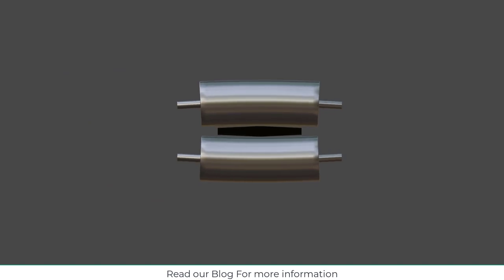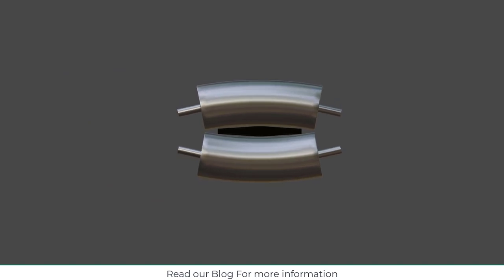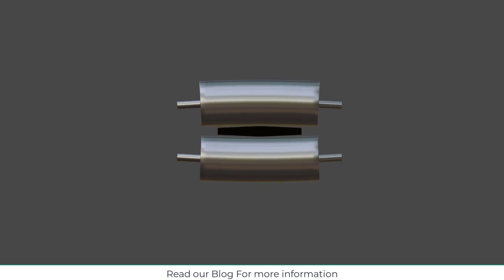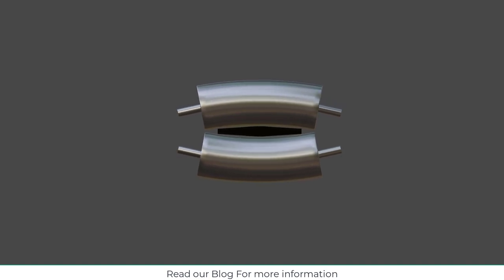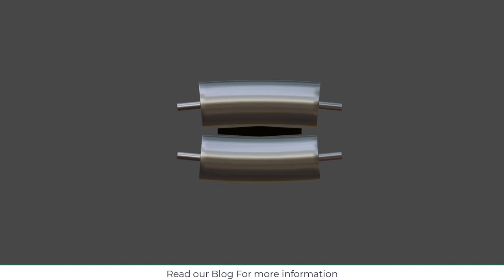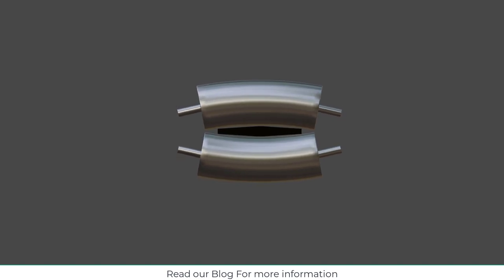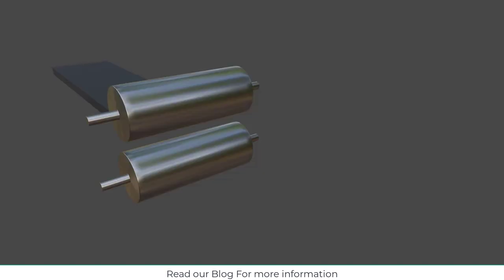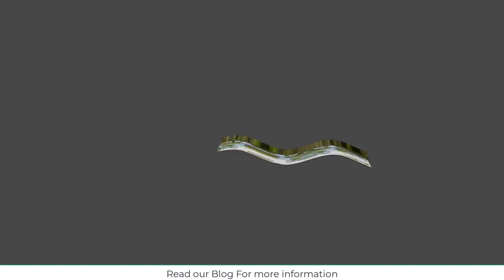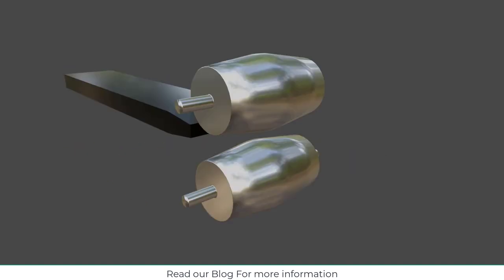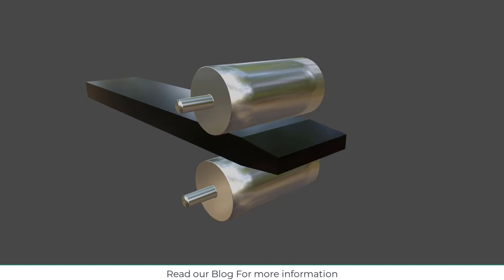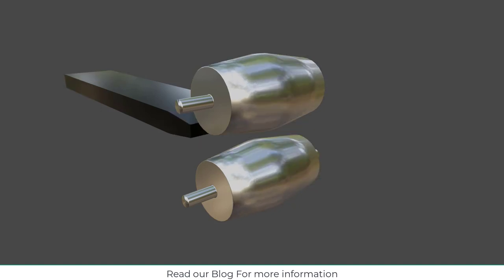This defect is called crown defect, basically on the rolls it is called crown, so because of that it is also called crown defect on your rolls. It produces many kinds of defects: cracks on your sheet metal, cracks, folds, wavy edges, etc.